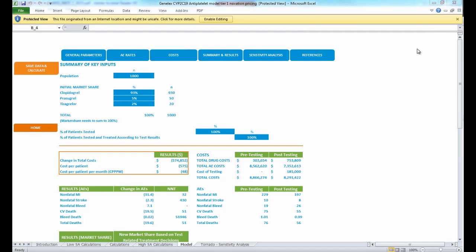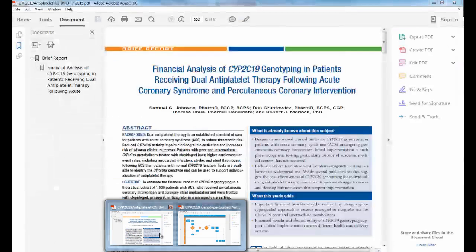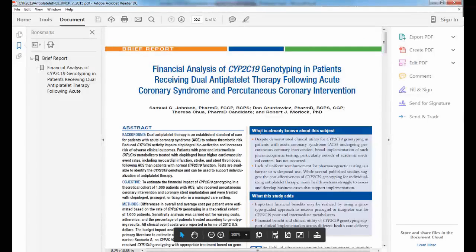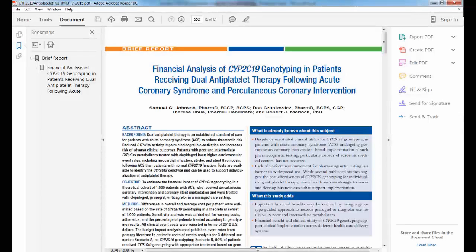What we have displaying on the screen right now is the CYP2C19 Budget Impact Analysis Calculator. This calculator was based on a publication — I'm going to pull it up here — that was published in 2015 by Johnson et al., entitled Financial Analysis of CYP2C19 Genotyping in Patients Receiving Dual Antiplatelet Therapy Following Acute Coronary Syndrome and Percutaneous Coronary Intervention.